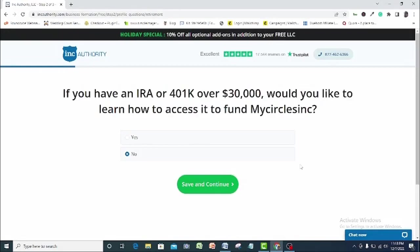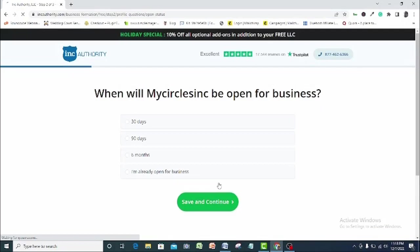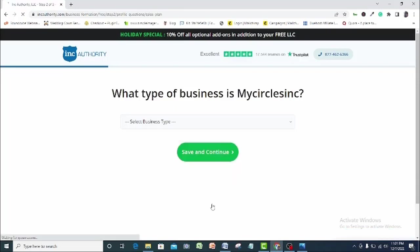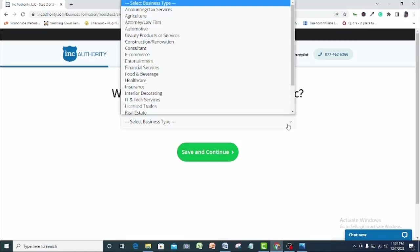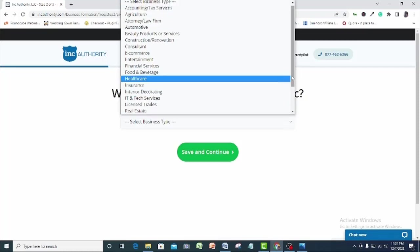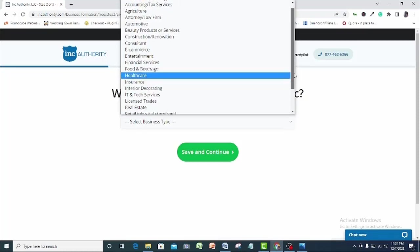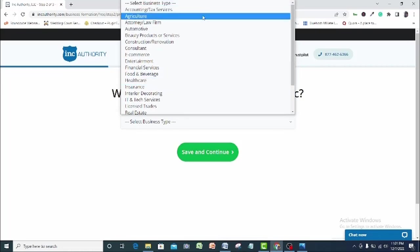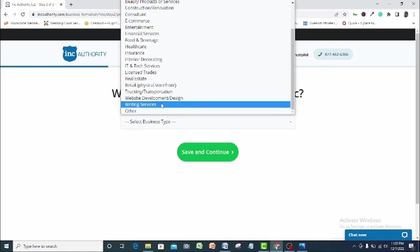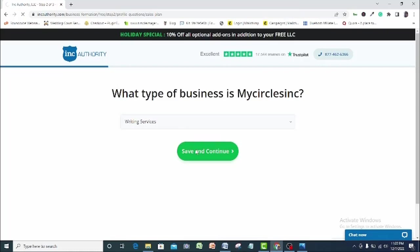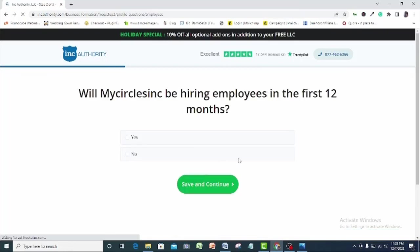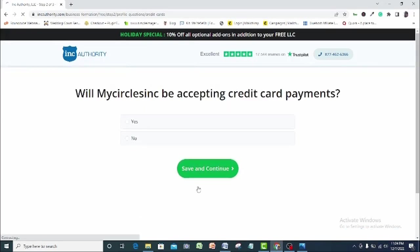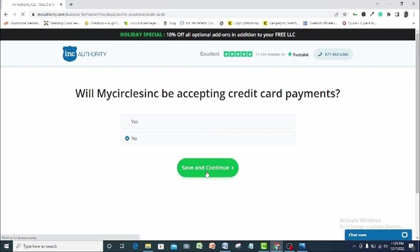Here I will choose no and continue. Where will MyCircus, Inc. be open for business? I am already open for business. Save and continue. What kind of business do I want to register? I will go with writing service. Save and continue. Will MyCircus, Inc. be hiring employees in the first 12 months? No. Save and continue. Will MyCircus, Inc. be accepting credit card payments? No. Save and continue.